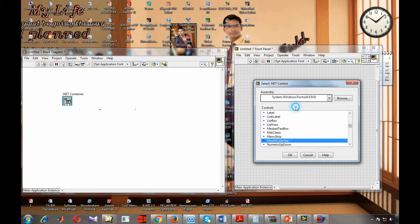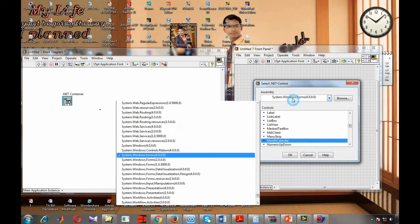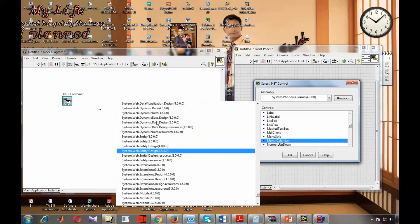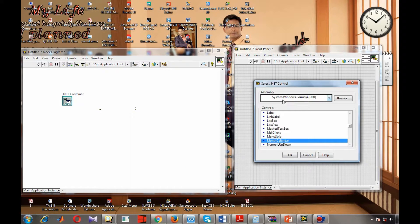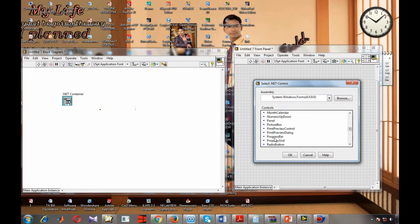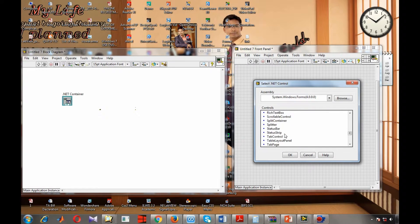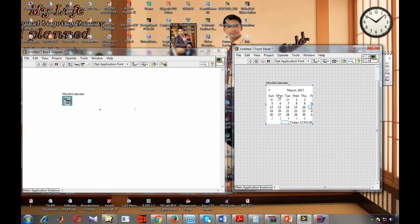By default this is already selected, but if it is not selected for you, you have to search. There will be many assemblies — you have to search for system.windows.forms. Inside this we can see many controls. The one we need is the MonthCalendar control — you can find it under 'M'. This is your default calendar of the Windows operating system.